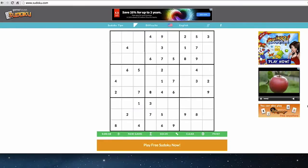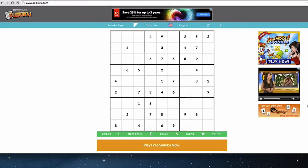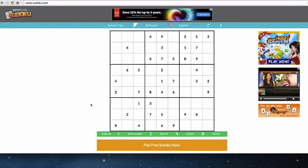Hello, welcome to our latest video on how to play Sudoku. This is a series of instructional videos where we talk about different techniques for solving Sudoku puzzles. Today we're going to talk about a slightly more advanced Sudoku technique that I like to refer to as solving from multiple directions.